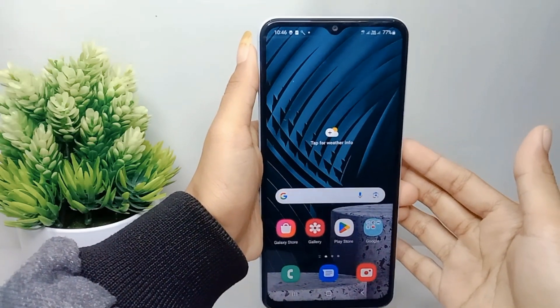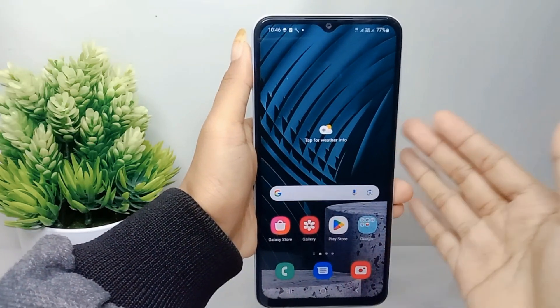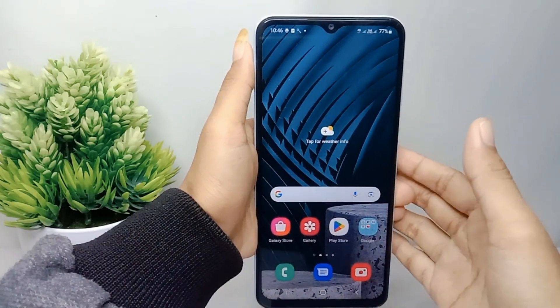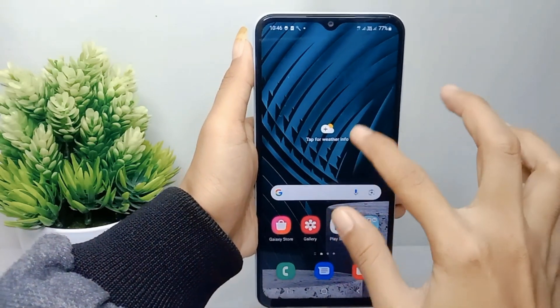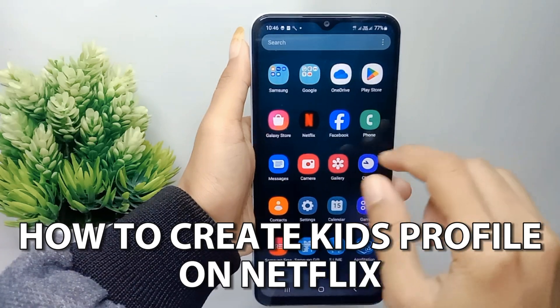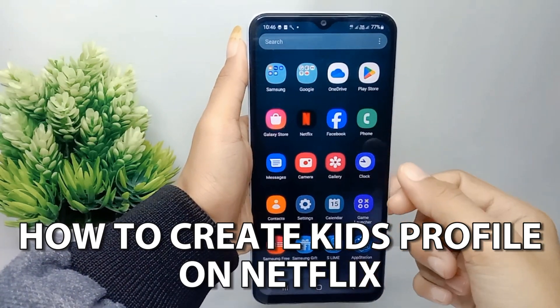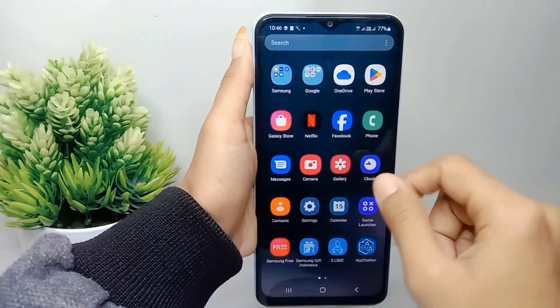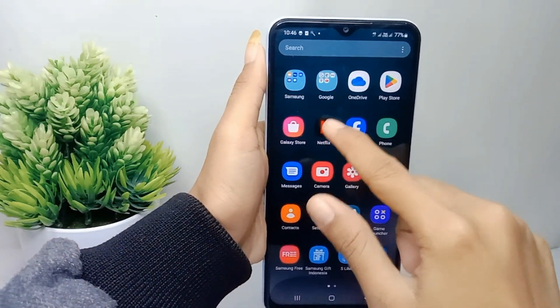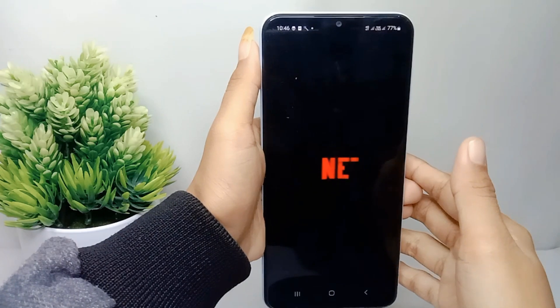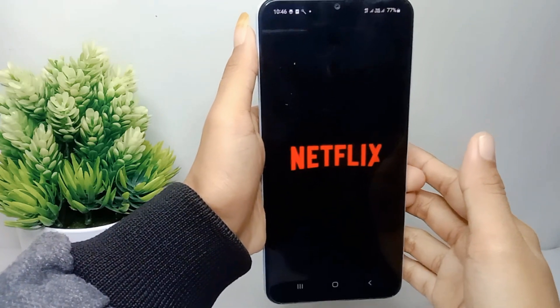Hello everyone. In this tutorial I want to show how to create a kid's profile on Netflix on an Android device. Go ahead and open the Netflix application on your device.